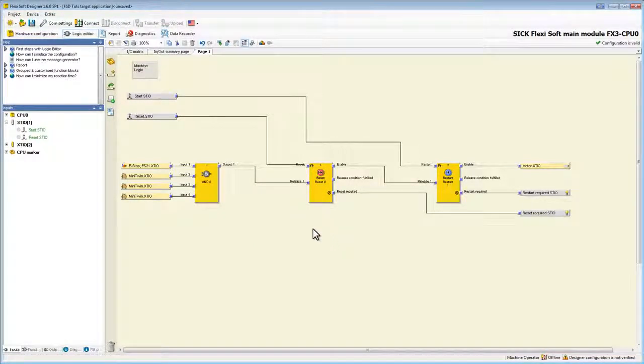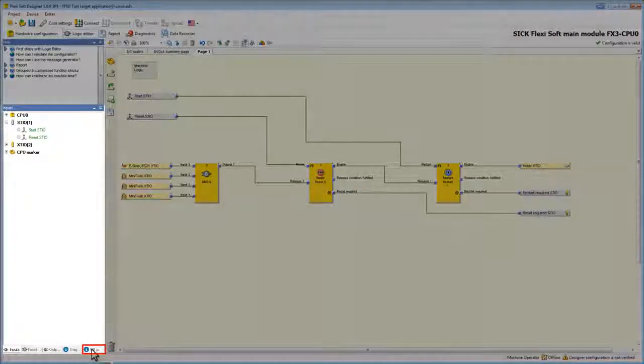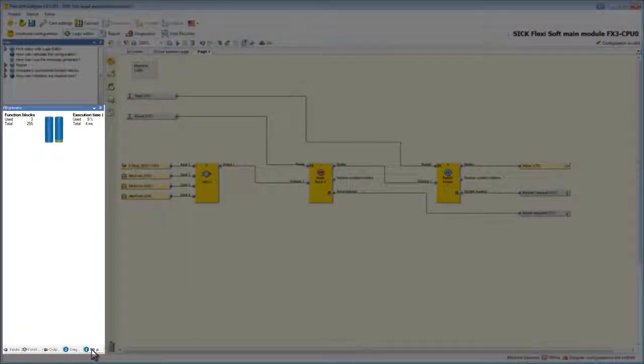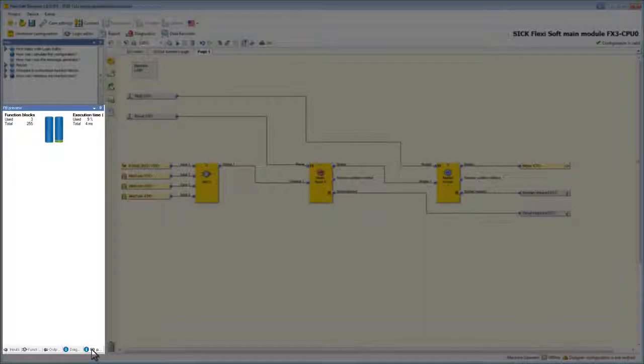If we now switch to FB preview the important system resources such as the number of used and available function blocks or the current logic execution time are displayed.